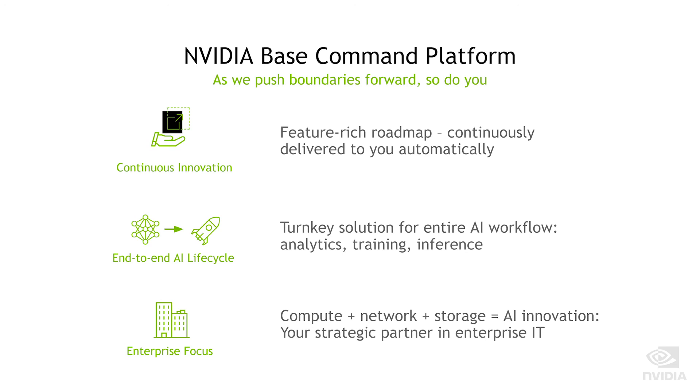To learn how NVIDIA's Base Command platform can help your organization optimize GPU resources, visit the link in the description for this video.